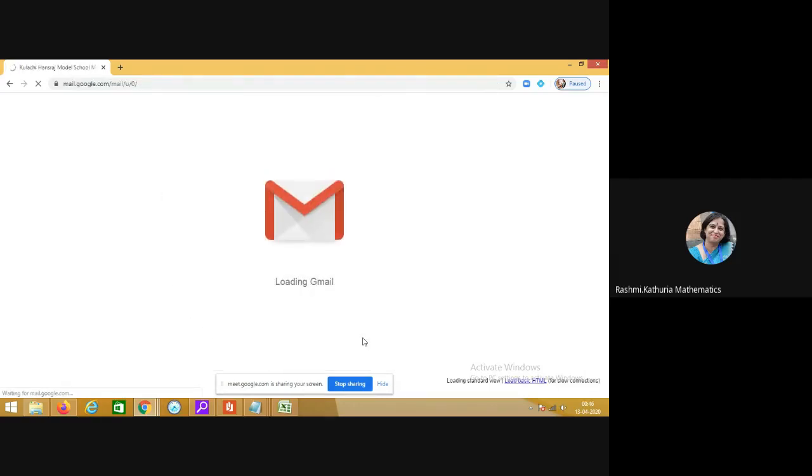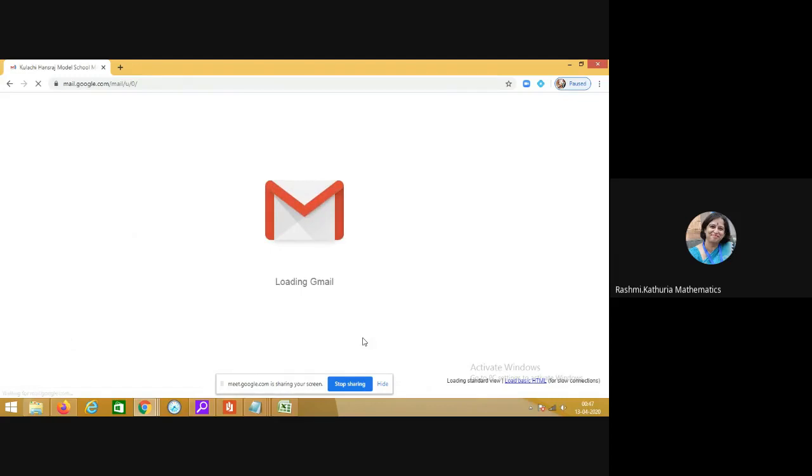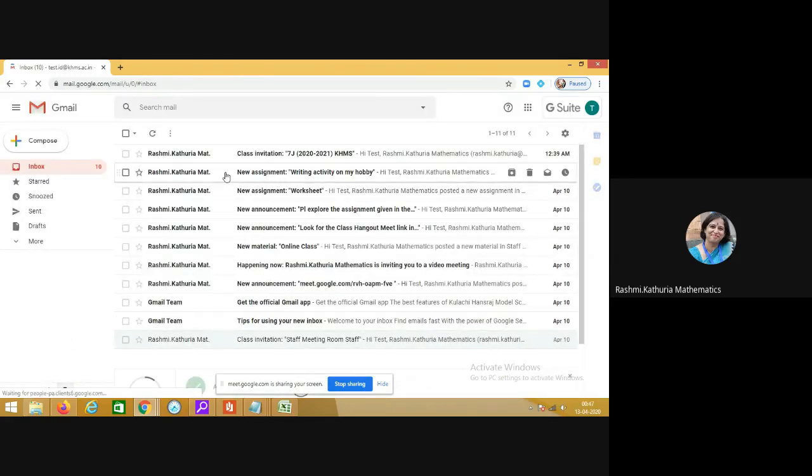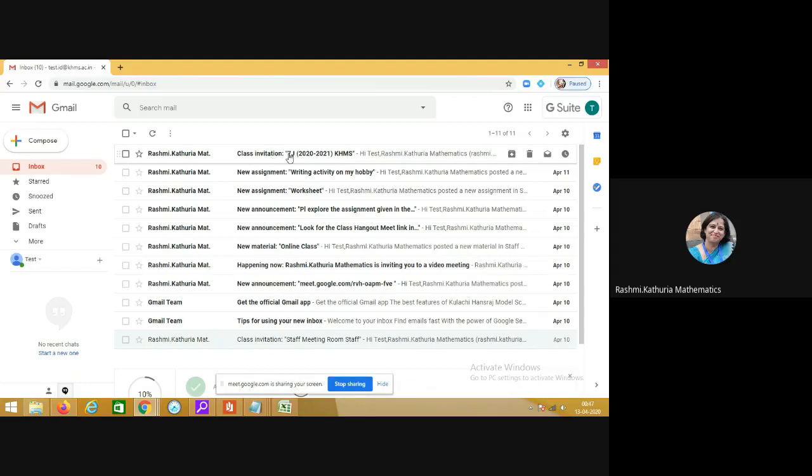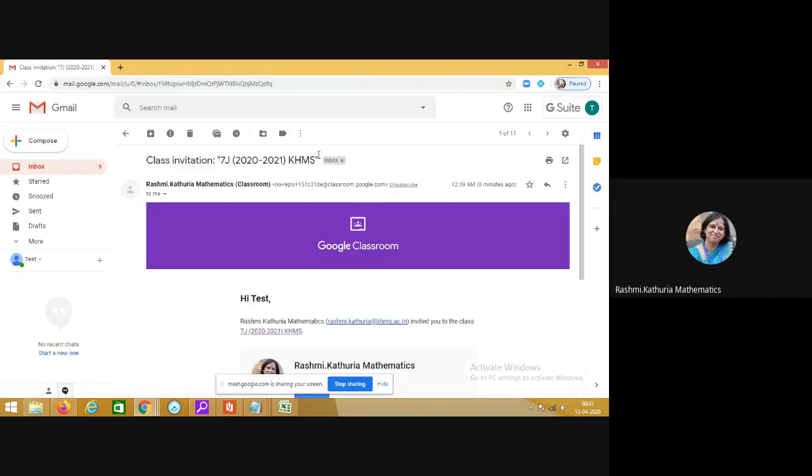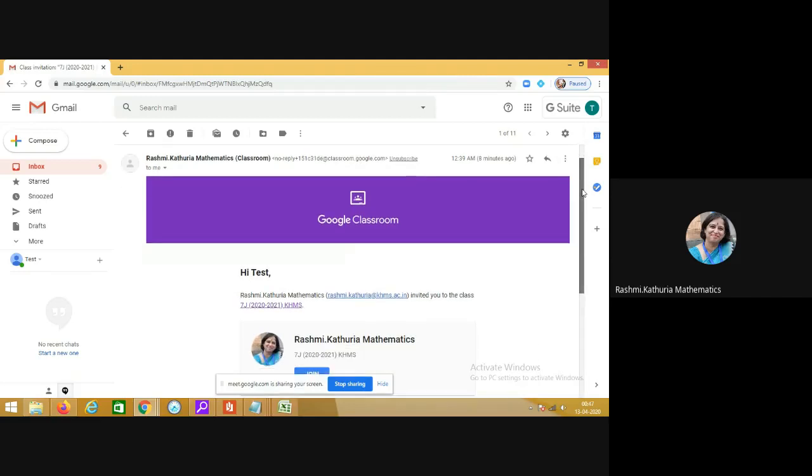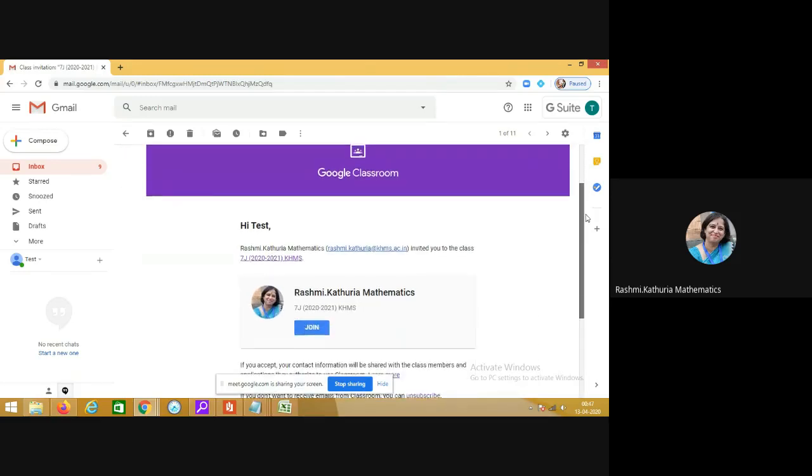This is how your Gmail box will open now. You see that on the top you have received the class invitation from the teacher. This is the class invitation, I have taken a dummy invitation for 7J 2020-21. Click on the invitation which you have received. This is the invitation for joining the Google Classroom.